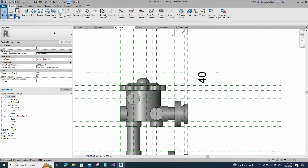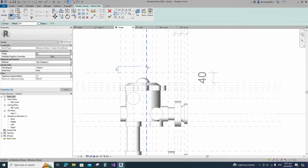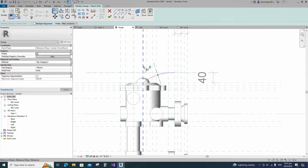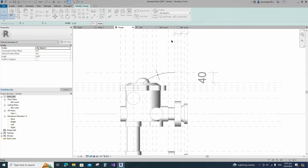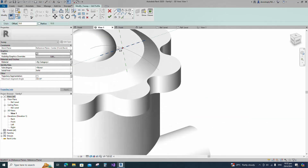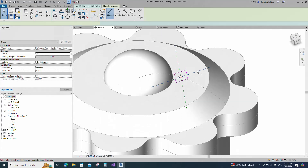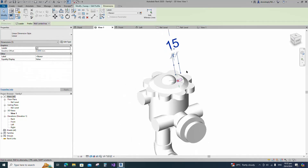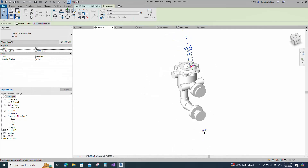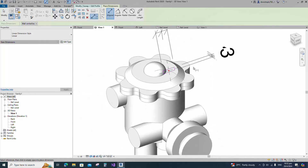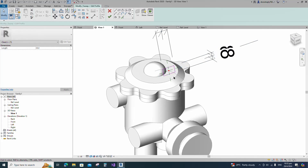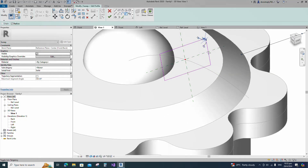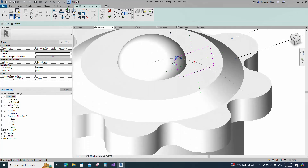Go to Create and select the Sweep. Sketch path. Draw a start-end radius arc and lock to the reference plane. Align to the reference plane and lock it. Edit profile in 3D view. Draw a rectangle. Insert dimension and lock it. Set radius 1 millimeter and fillet the corner and lock it. Finish the sweep.